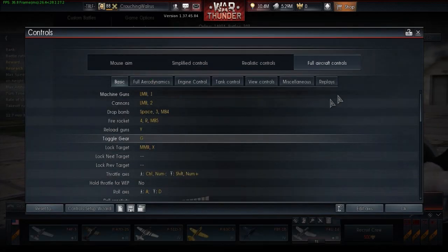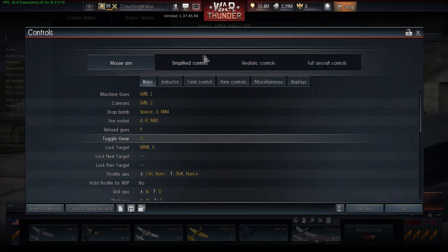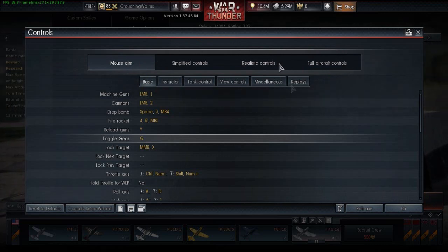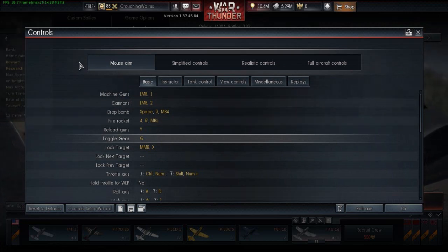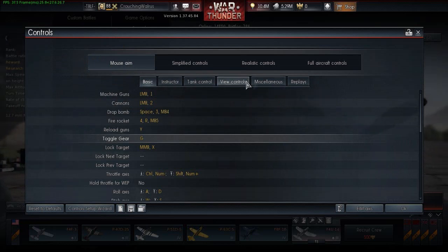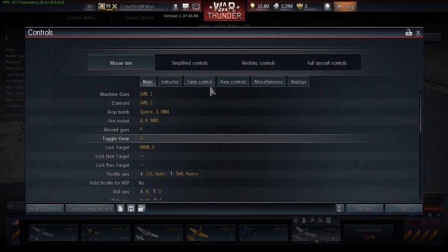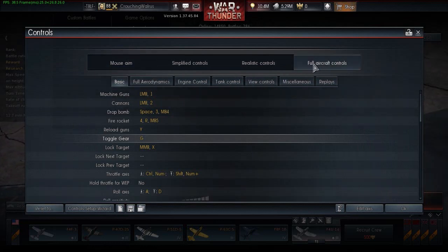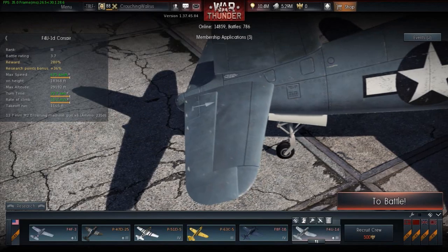Now just go back to whatever control scheme you're on — for me it's mouse aim — and your engine controls will save. So when I press End on mouse aim it will still toggle my full aircraft controls for the engine control, even though I don't have engine controls set up here. It just saves the engine control config and lets you use it in mouse aim, or wherever you have it set up.